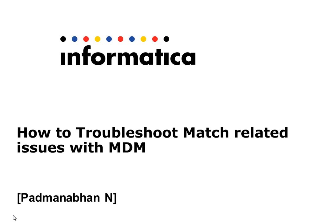Hi, this is Padmanabhan from Informatica support team. Today we are going to see how to troubleshoot match related issues with MDM.